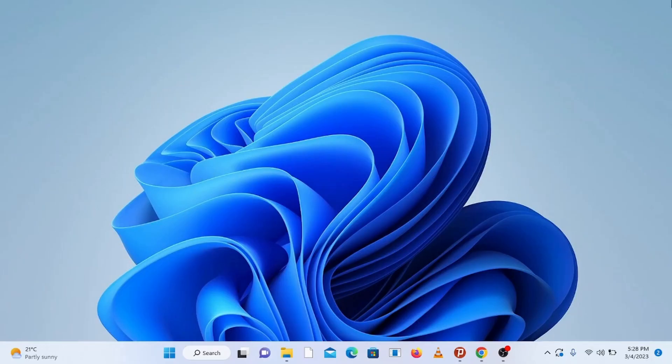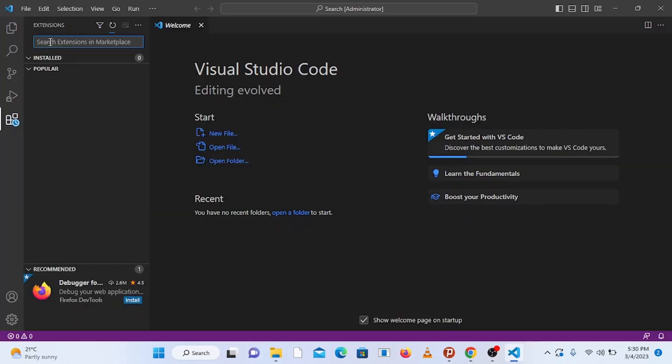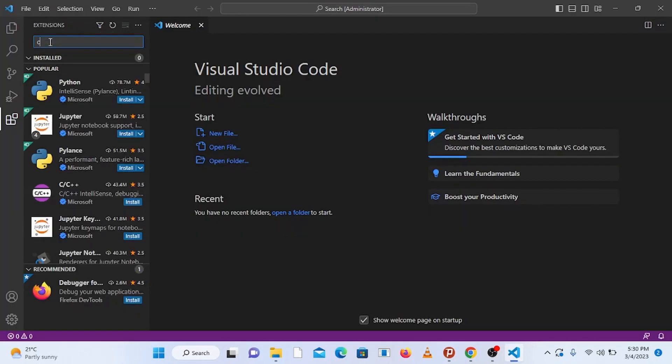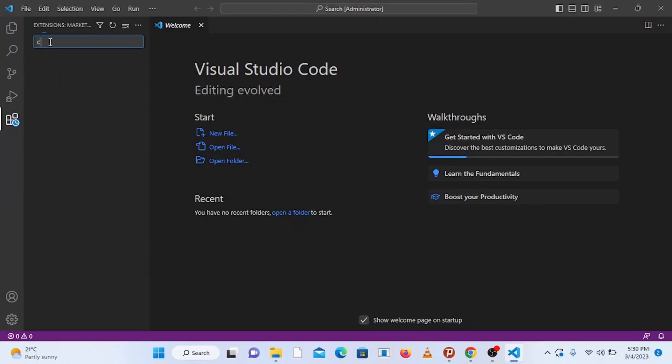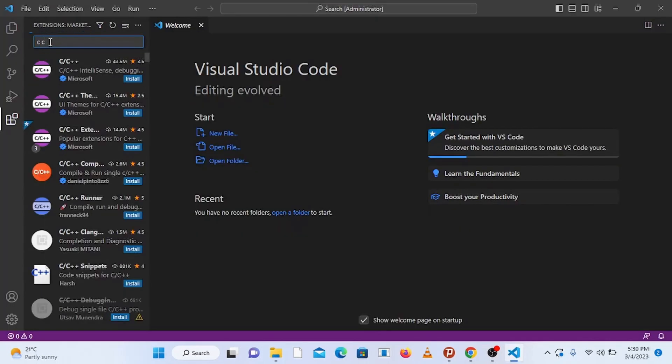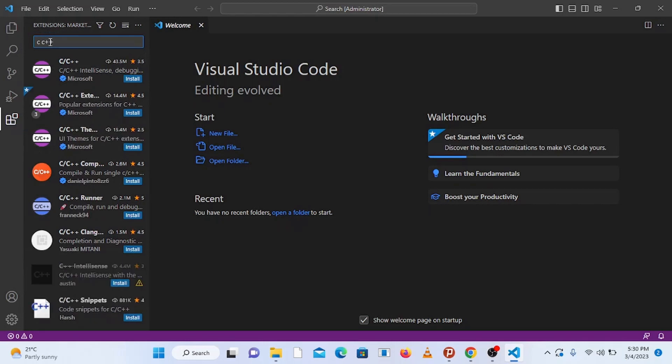What's up guys, in this video I'm going to show you how to set up or configure Visual Studio Code for C and C++ programming so that you can start coding with C or C++ programming in Visual Studio Code.